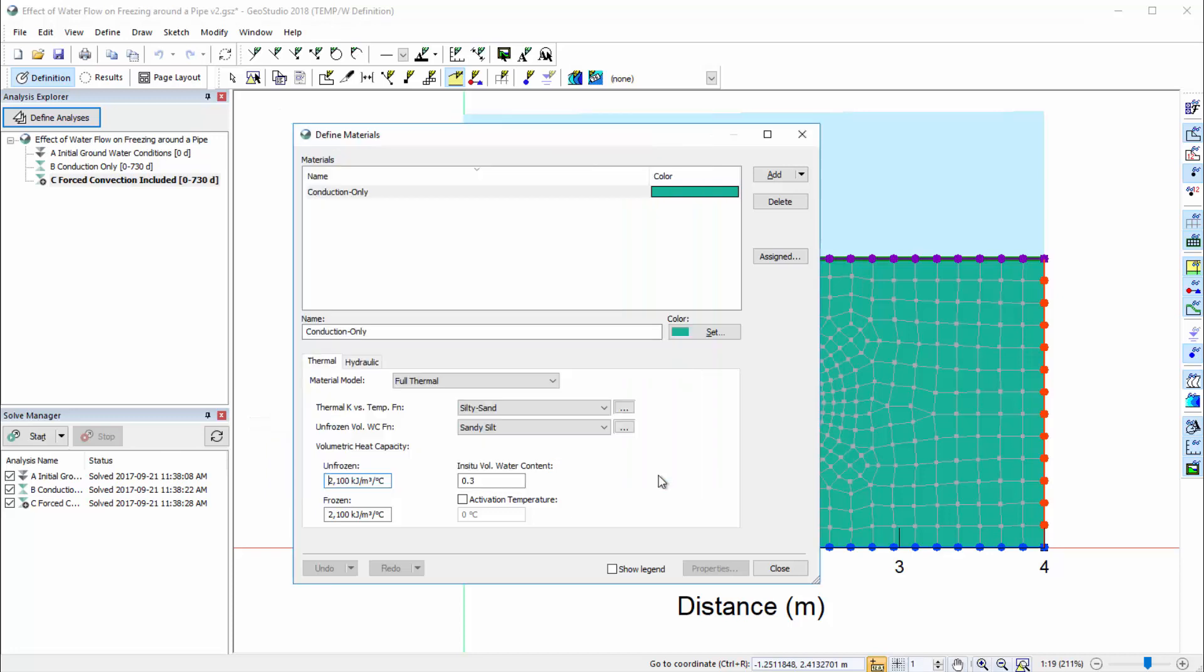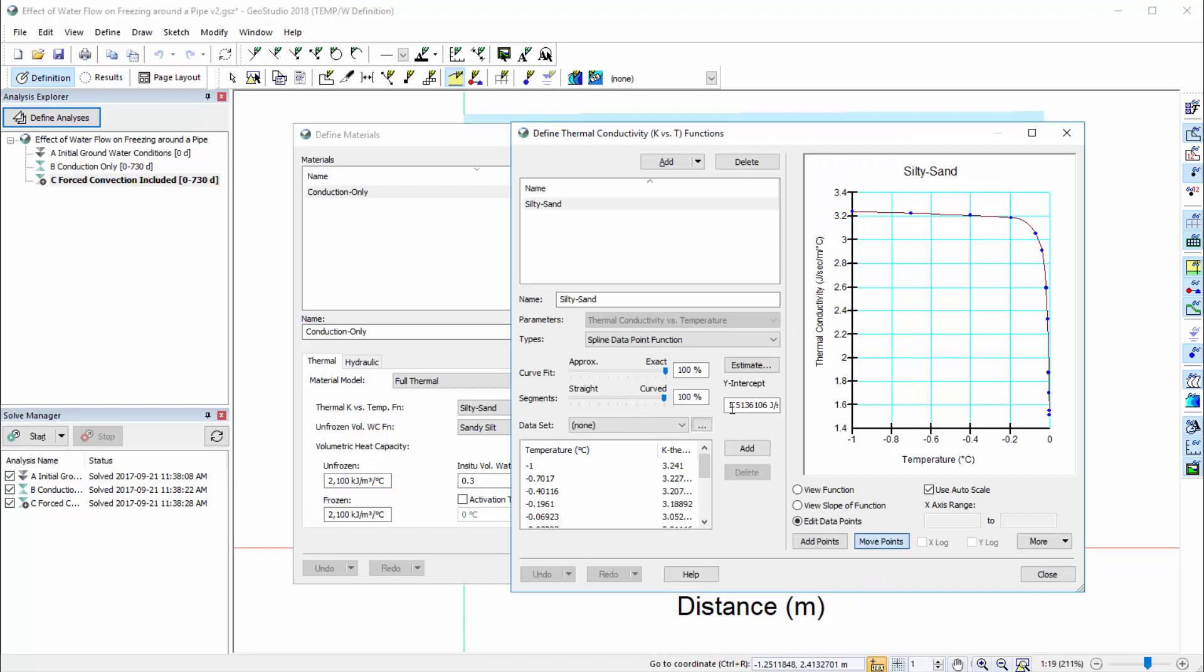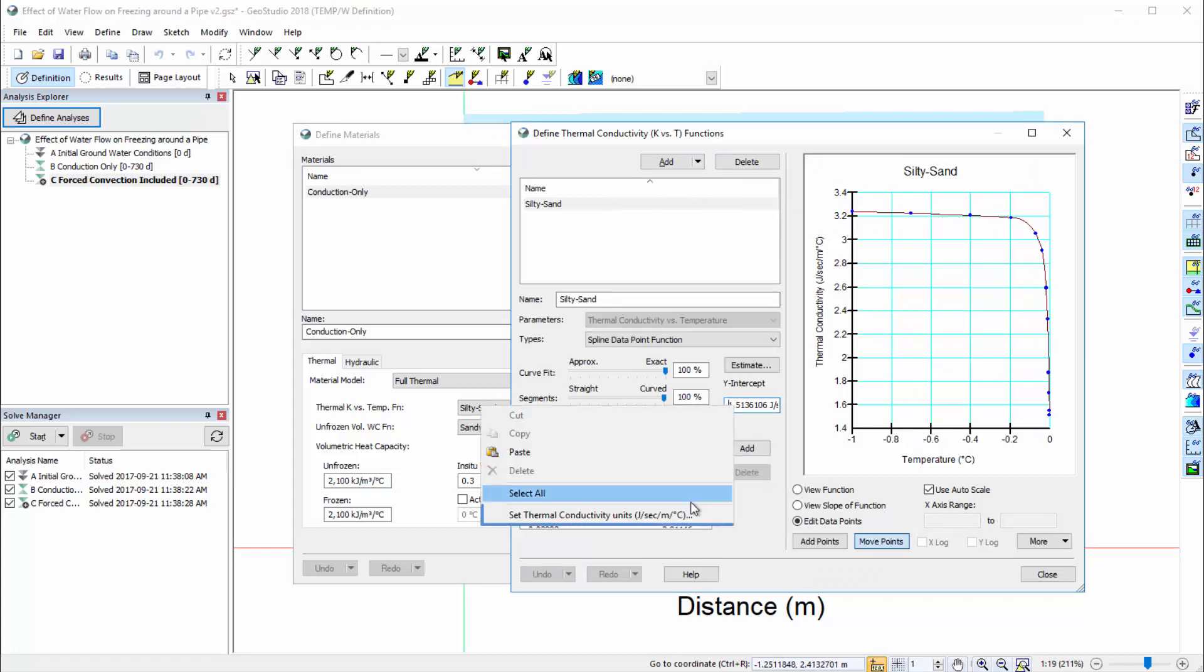We may also access the Units dialog from a Material Function window. For example, we can change the units of the y-intercept.